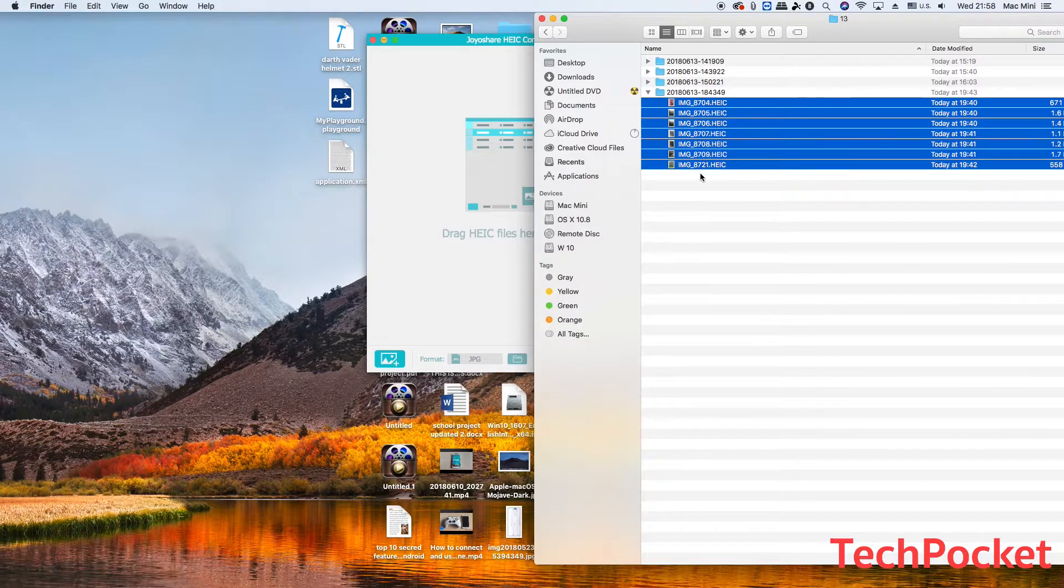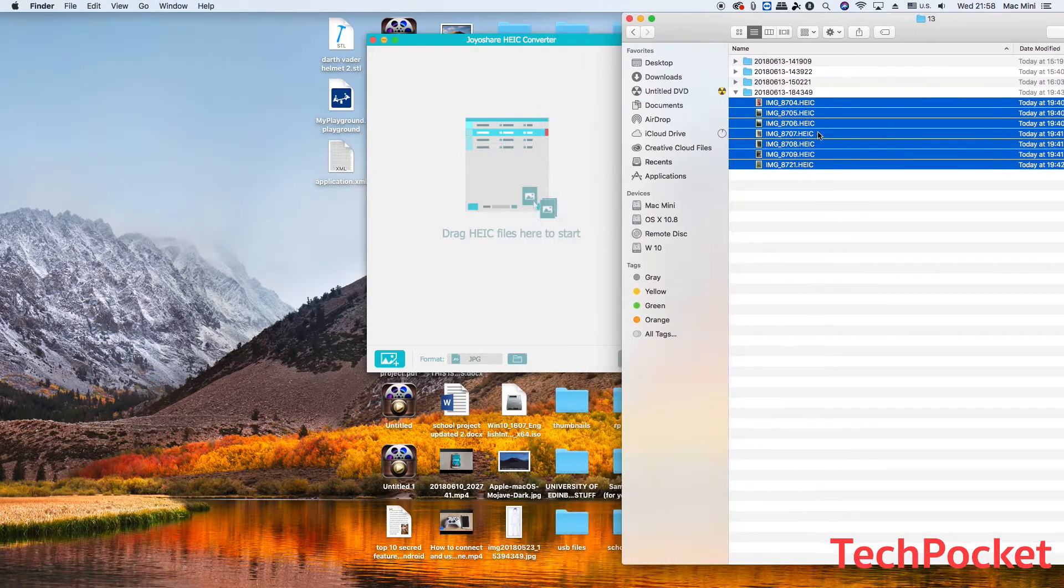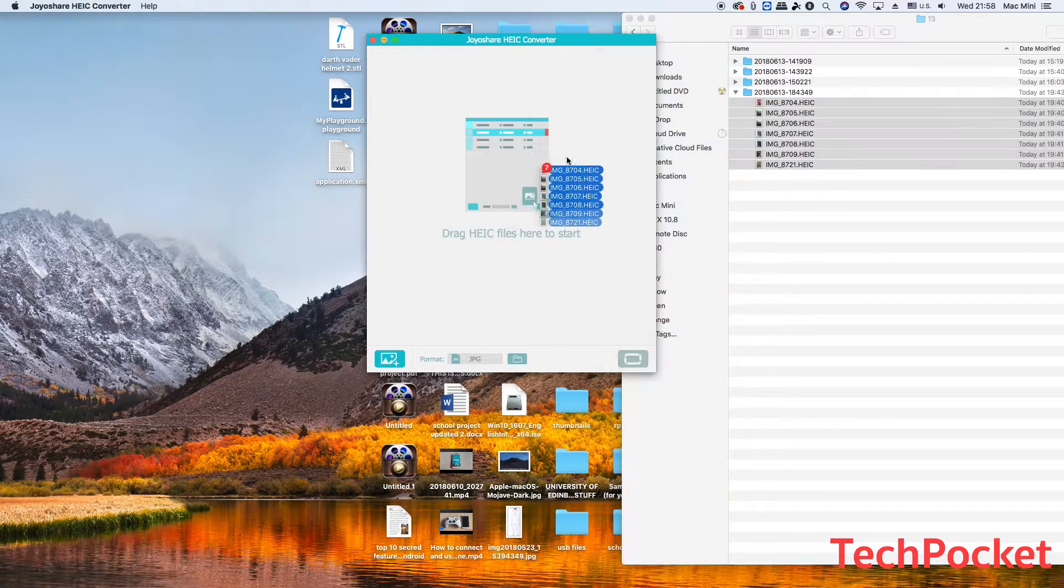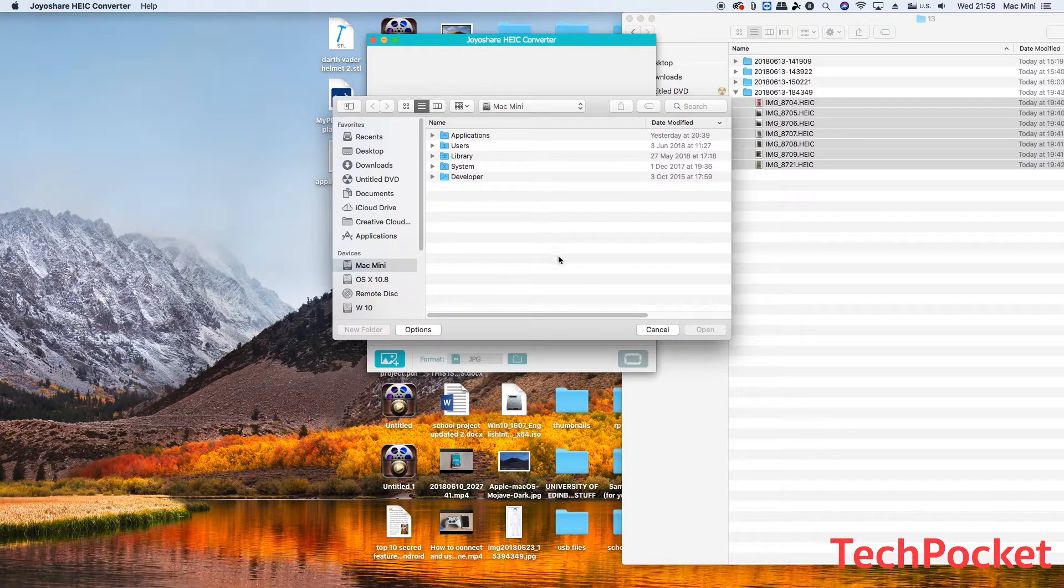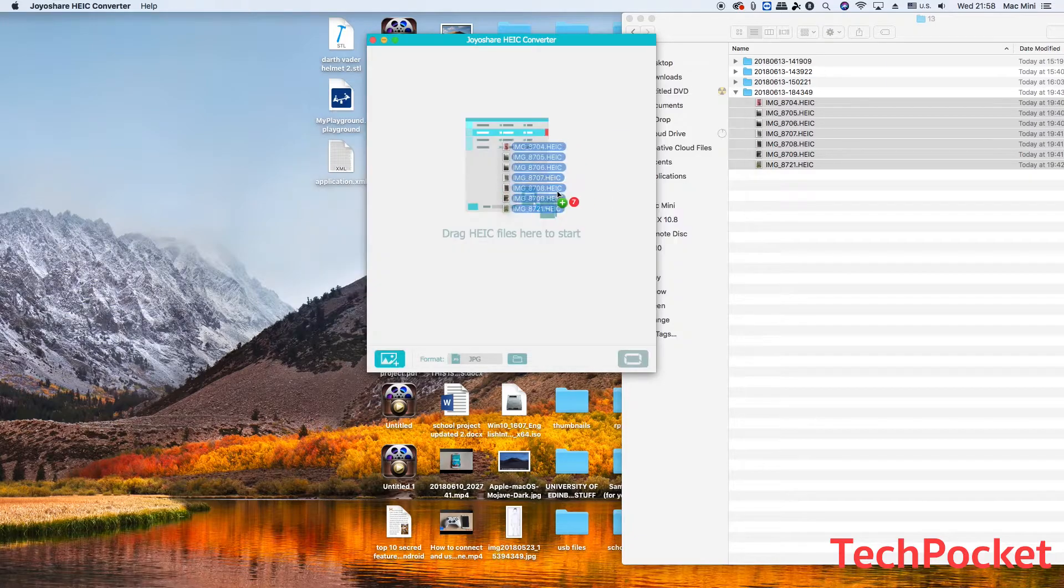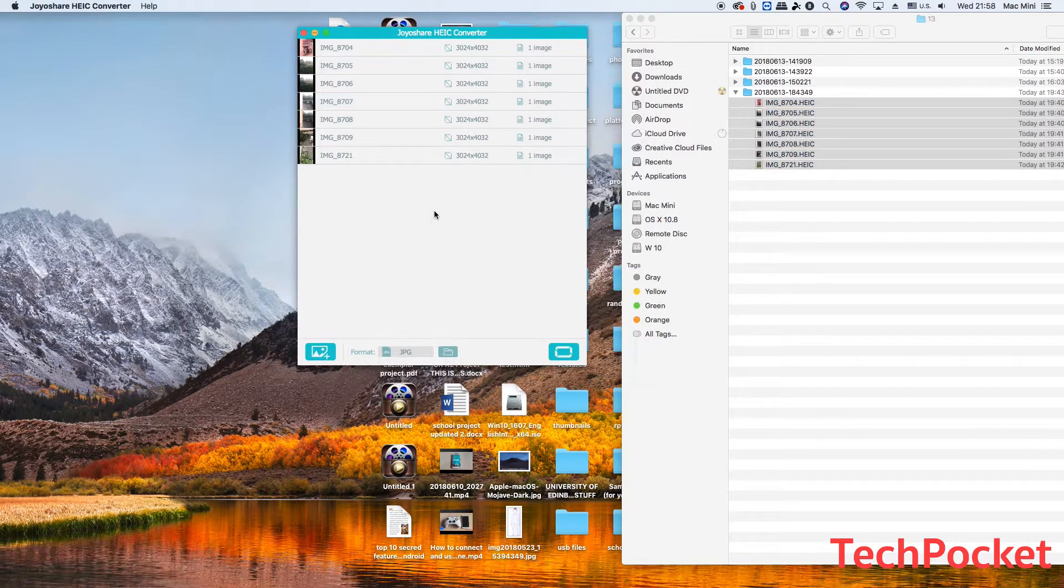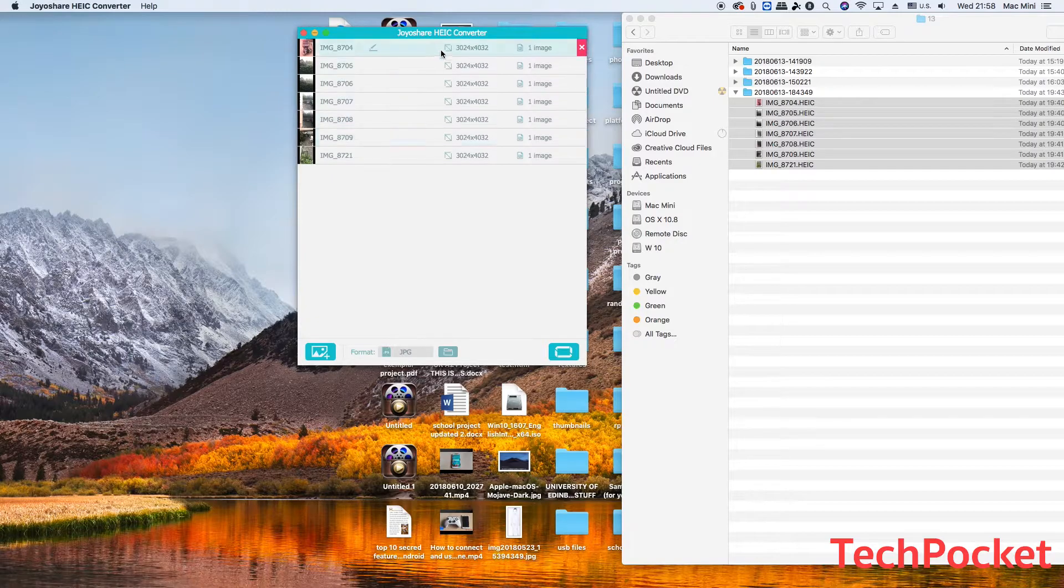HEIC stands for high efficient image file, and you can either drag them in here or you can press on this plus button and then find them from here. But I like drag and drop. All right, so now you have all the images that you would like to convert in here.